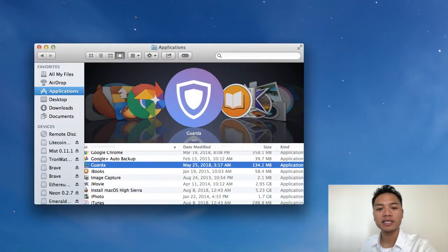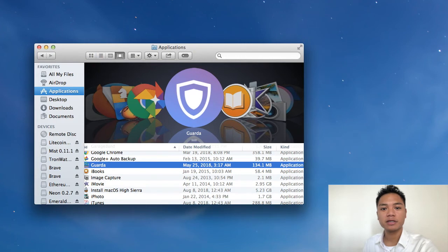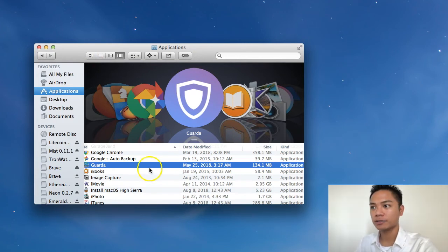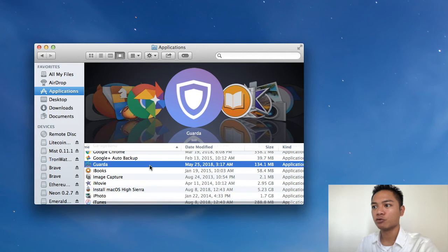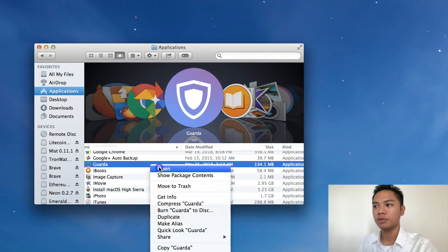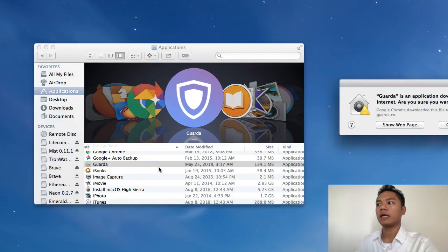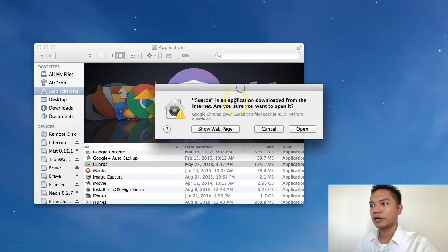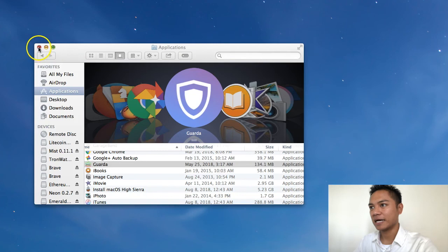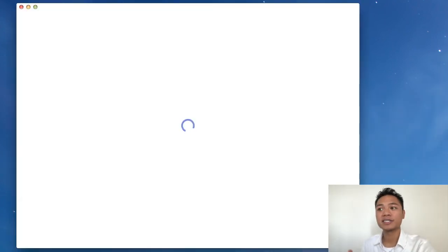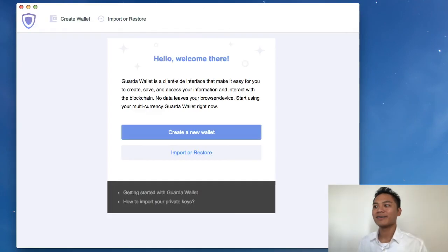The way that you reopen it is by going to your Finder, go to Applications, and find Garda. Right-click and then click open. Are you sure you want to open it? Click open, and you can exit out of Applications. Here it is loading once more — there it is. Perfect.